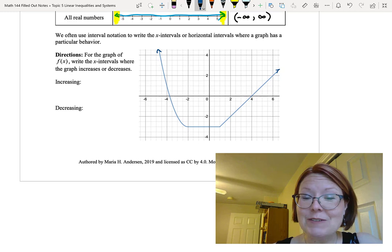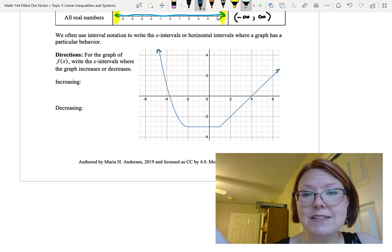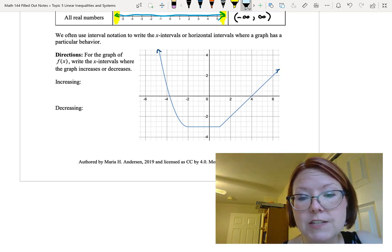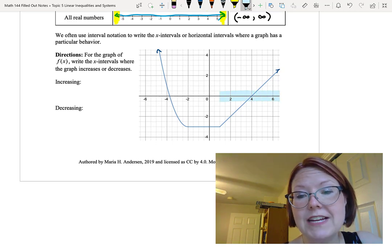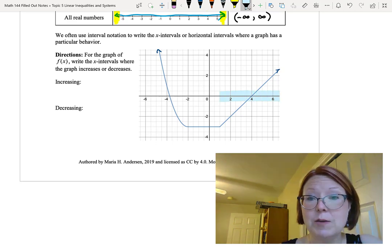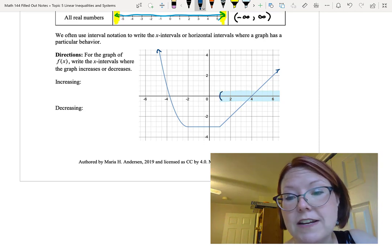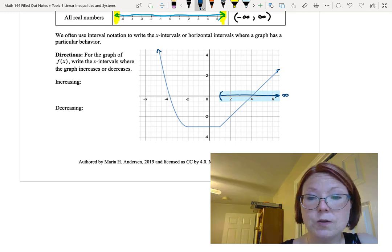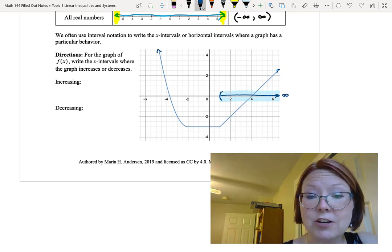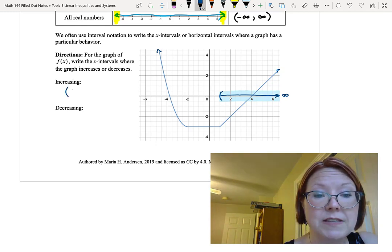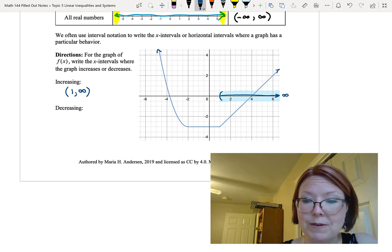Let's write the interval where the graph increases. The graph is increasing from an x value of 1 going all the way to the right end of the number line. That would be a left parenthesis at 1 moving to infinity on the right. So we write that in interval notation as: left parenthesis, 1, comma, positive infinity, right parenthesis.